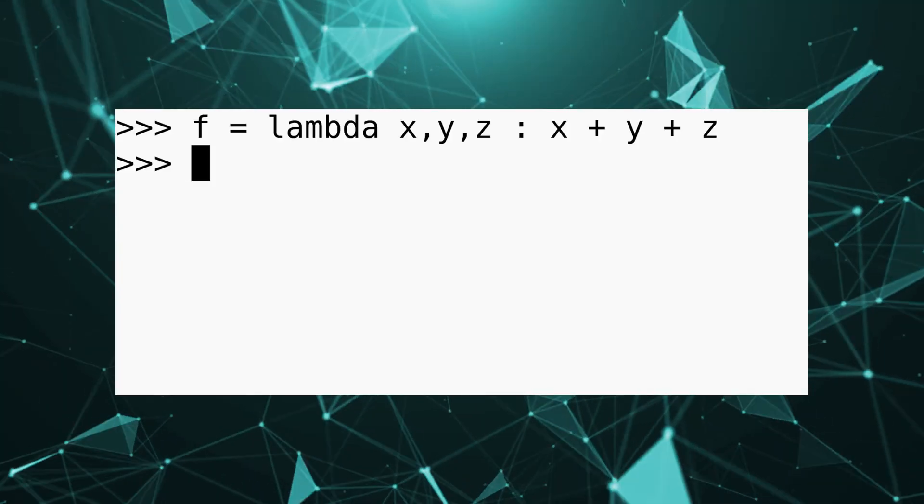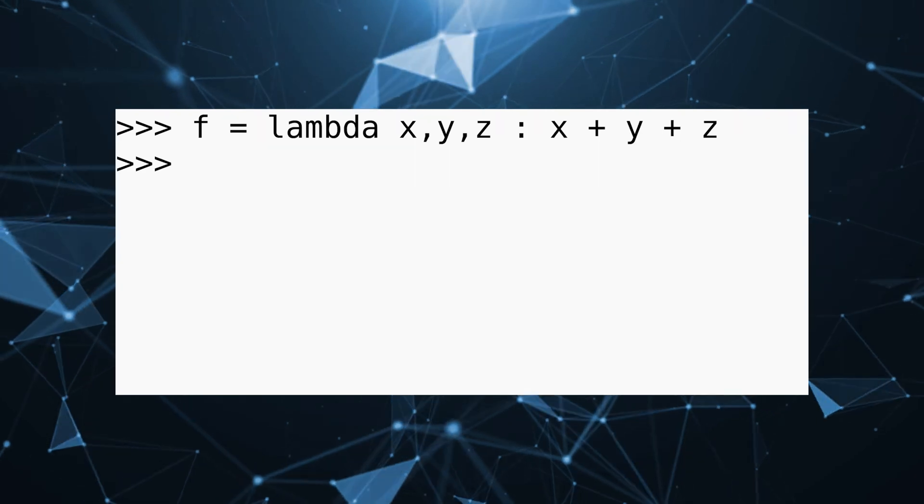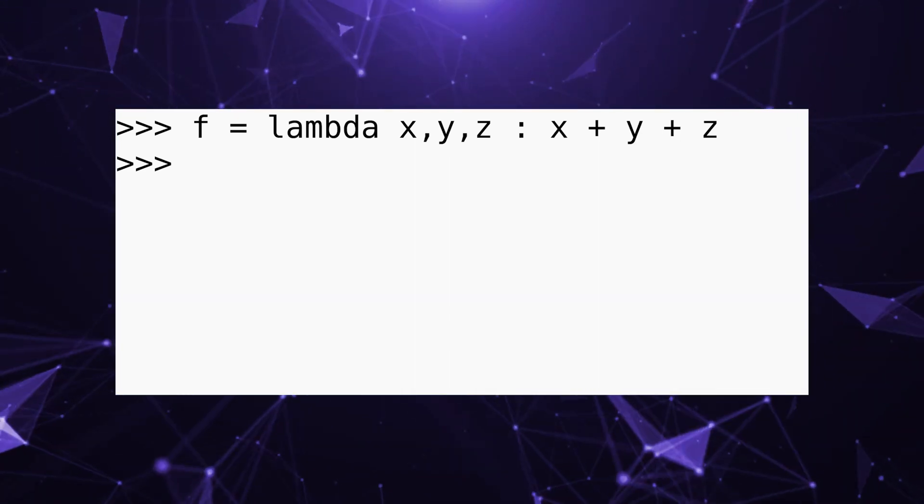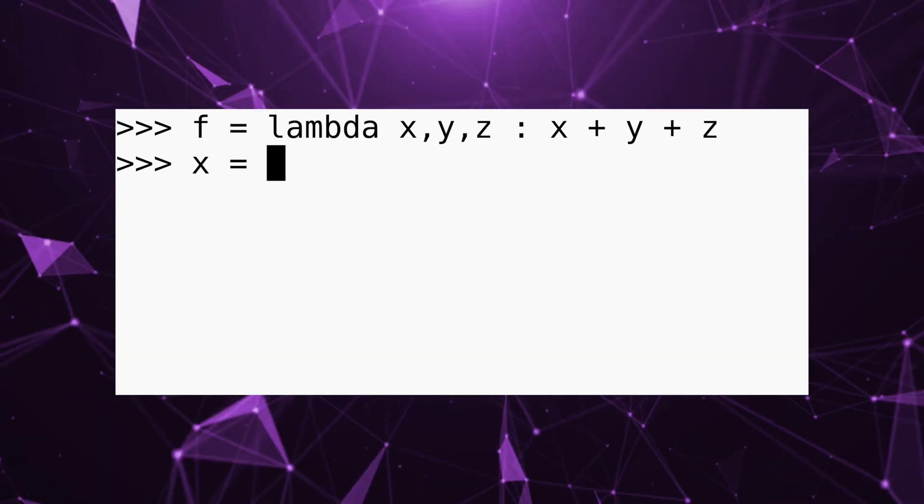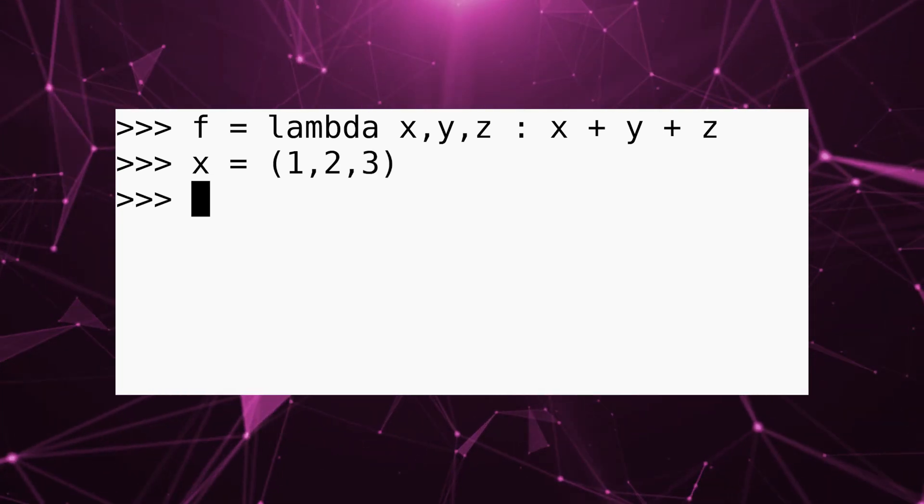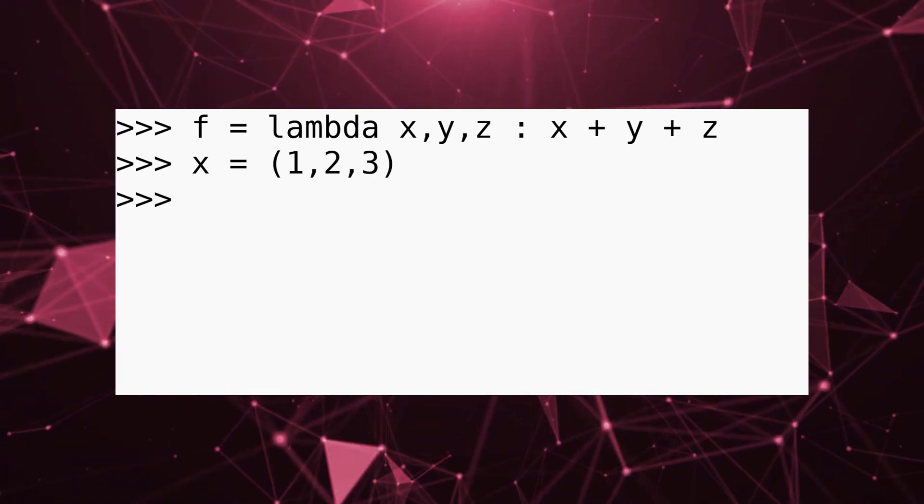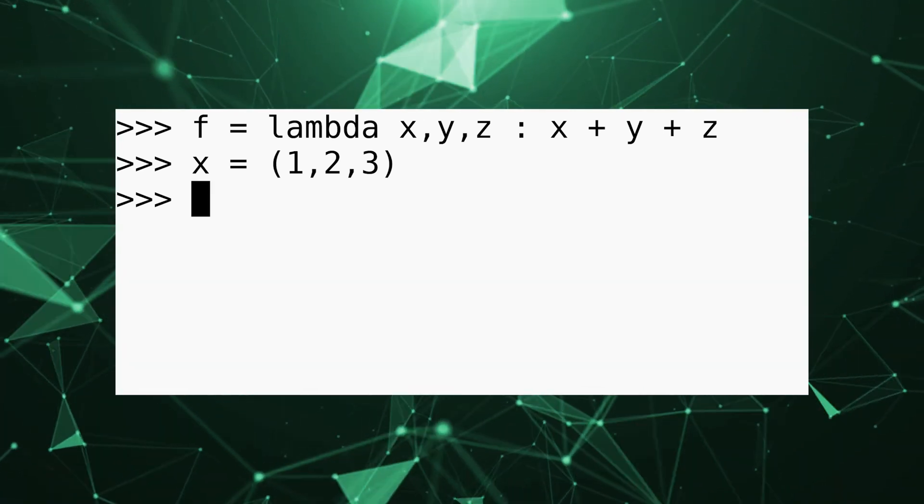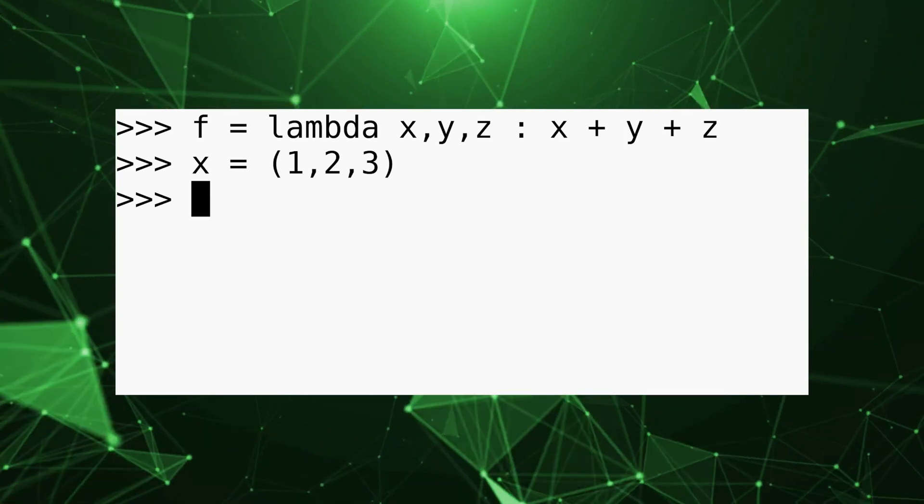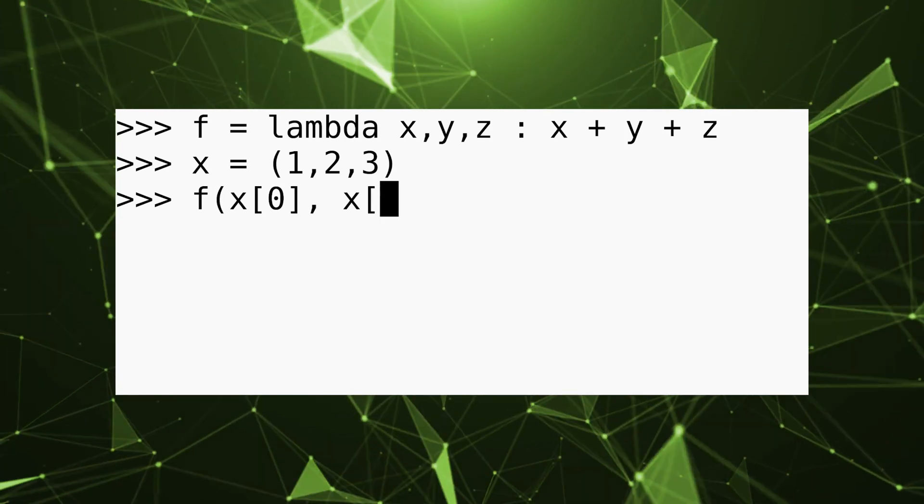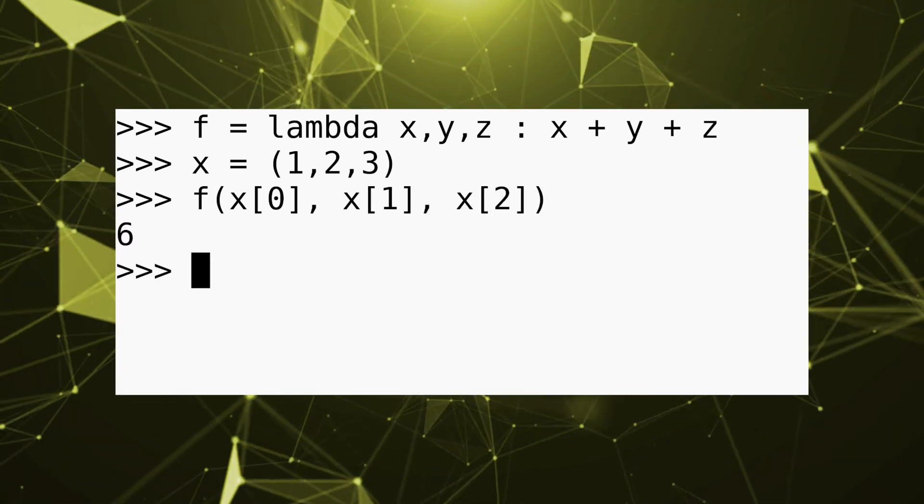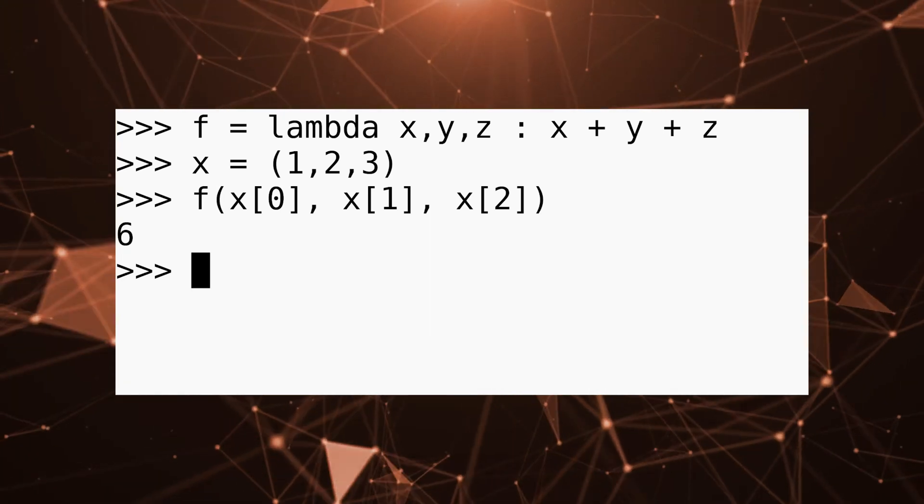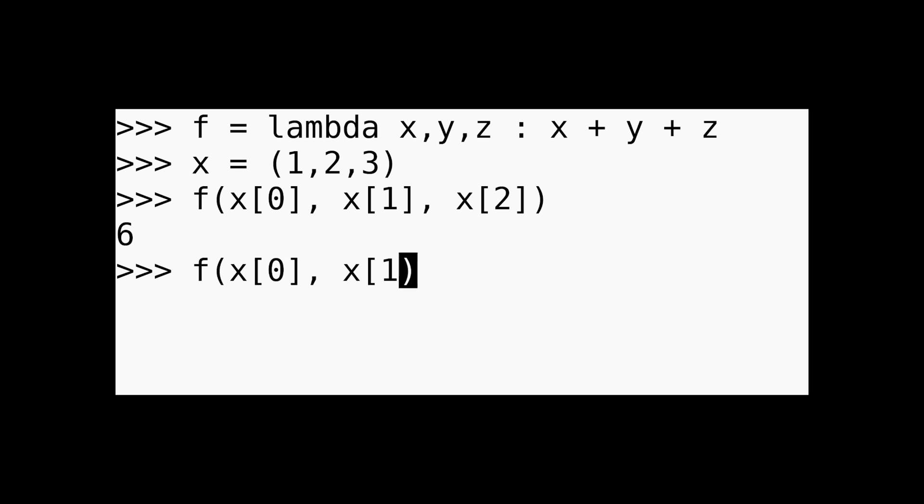We can also use iterable unpacking to pass several arguments to a function. So for example, okay, so we have a lambda expression that takes three arguments, and it returns just x plus y plus z. That's simple enough. So let's imagine I have a tuple. So I'm going to say x is equal to a tuple with three numbers. So one, two, and three. And what I can do now is, well, let's take a look at this naively. So naively, if you wanted to pass this x into this lambda expression, you would do something like this. You would say f, and then you do x zero, and then x one, and then x two. And that works, but it looks kind of verbose. So what we can do instead is we can just simply do this. We can do star x, hit enter, and we get the same result.